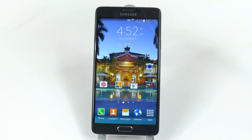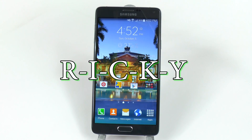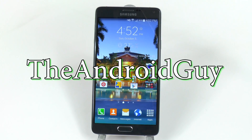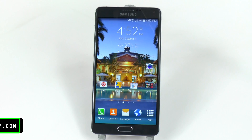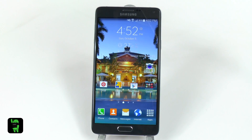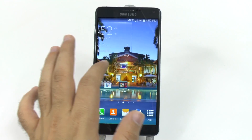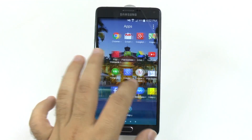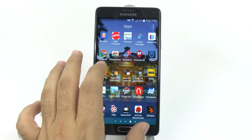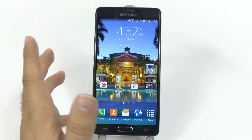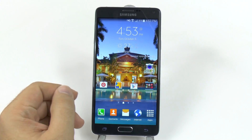Hello, this is Ricky, the Android Guy. Hey guys, today I'm going to be showing you how to speed up your Galaxy Note 4. Now the Note 4 is already pretty fast in the way it moves, but there is a way to speed it up even further.